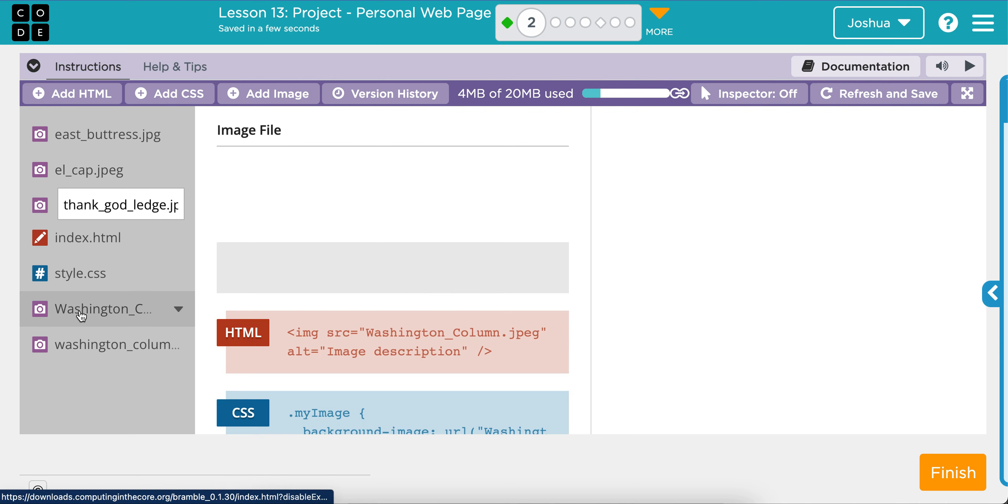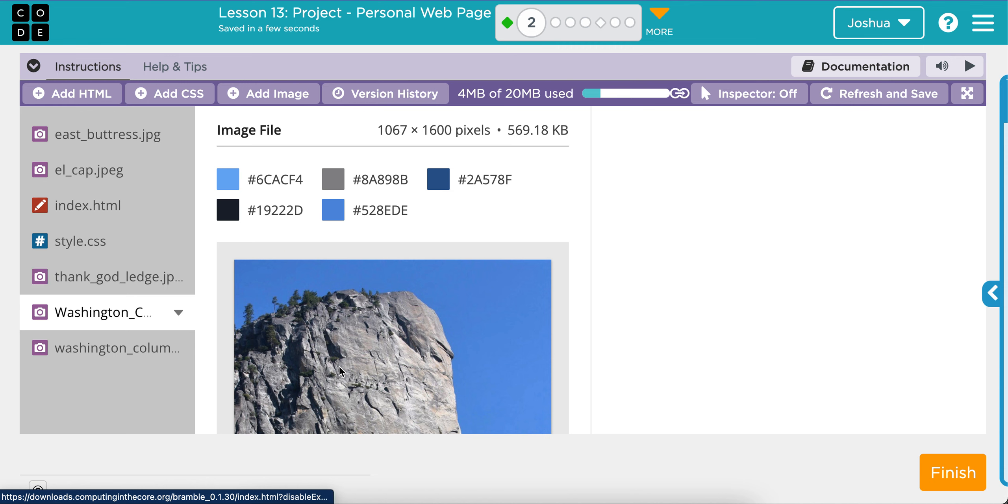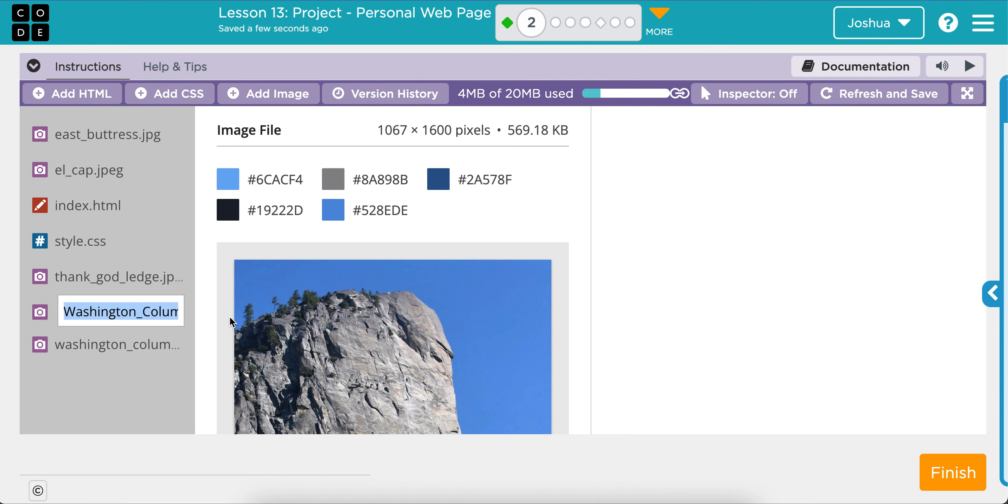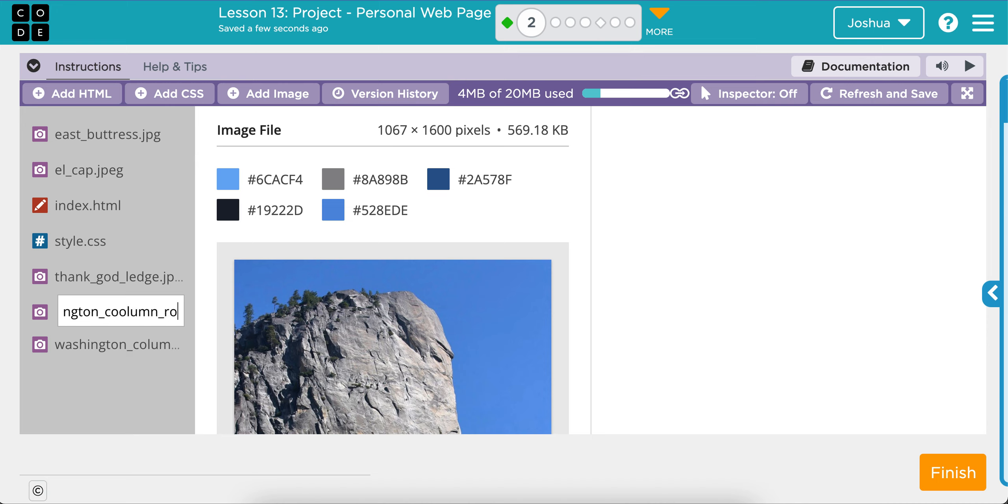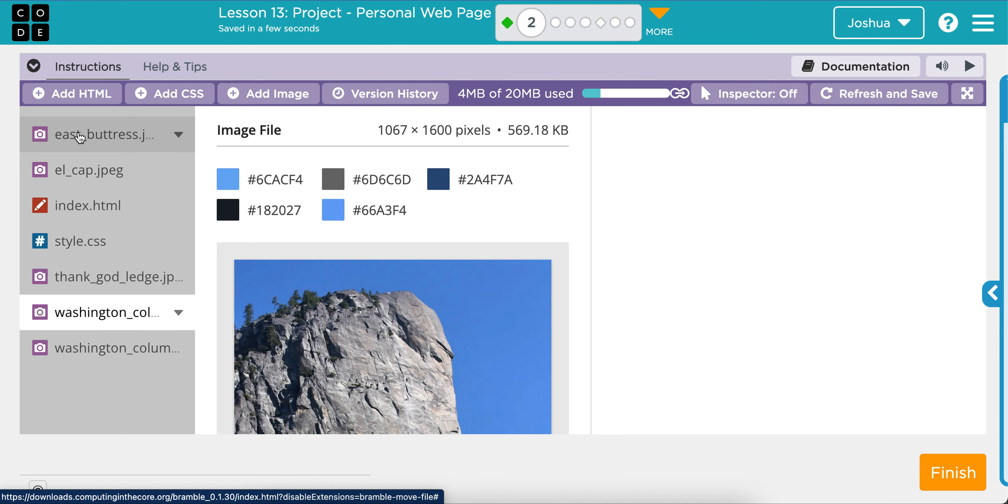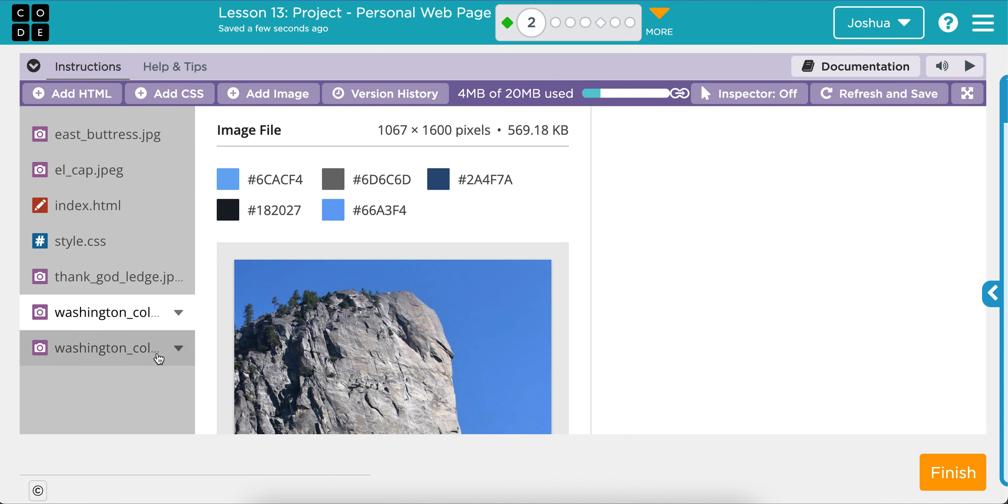And then this one is also Washington Column. But I can't name it the exact same as my other one. Otherwise, I won't be able to tell what's what. So this one I'm going to call Washington Column Rock. And just keep an eye out for, you know, misspellings, because you don't want to misspell one of the words.